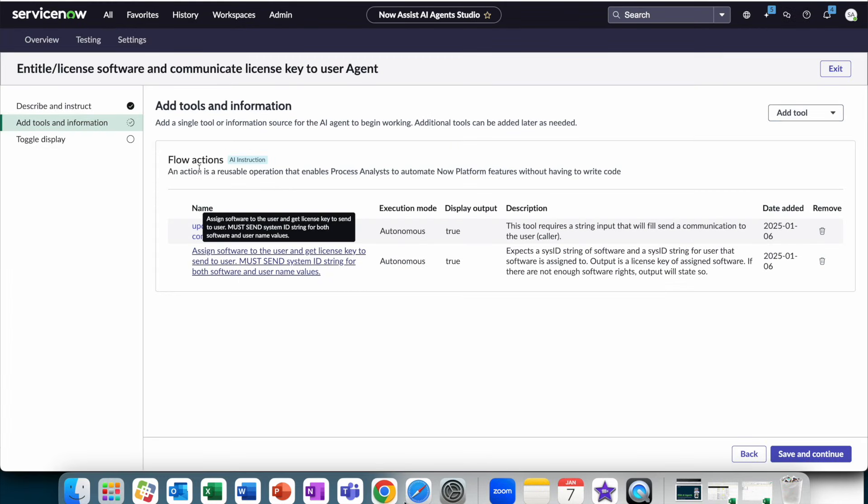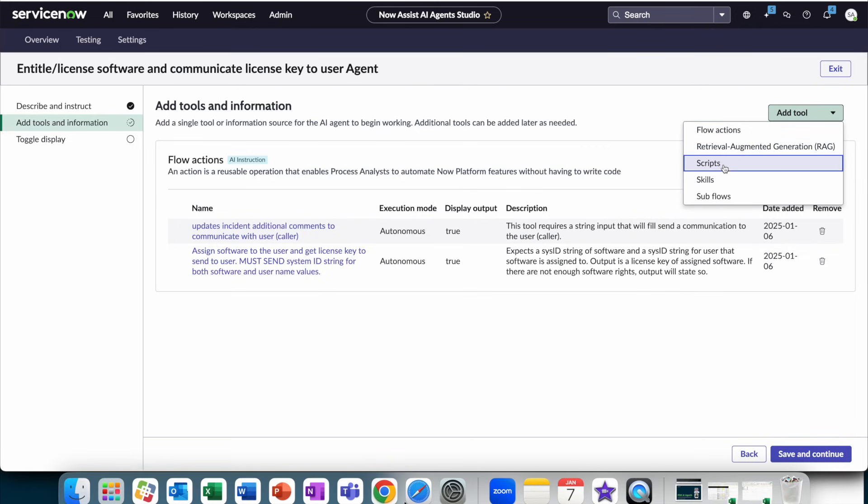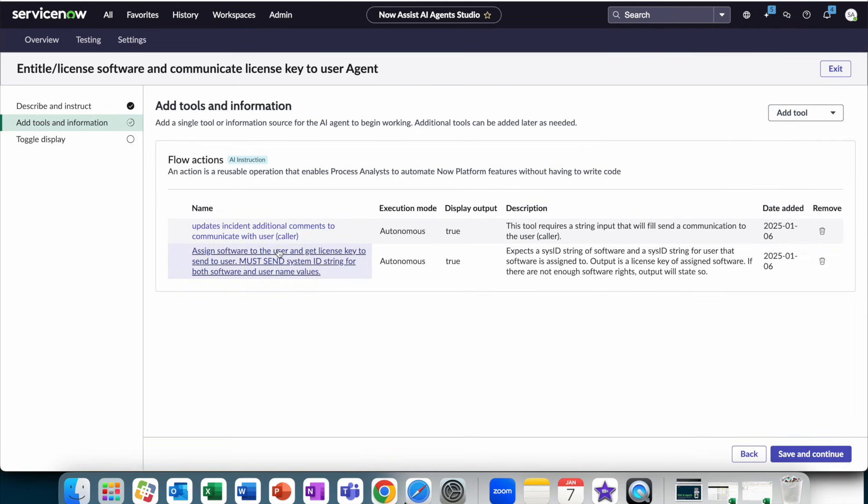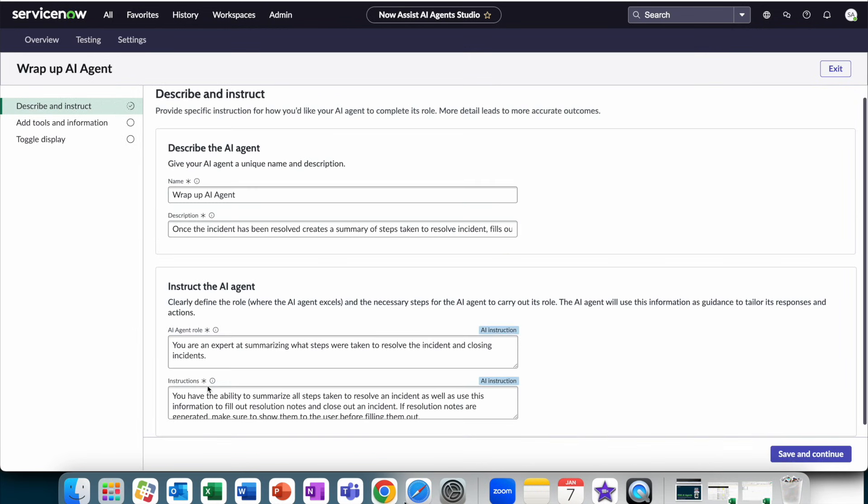Now, in addition to these flow actions and these agents, you, of course, could add other types of agents to do things like searching through a RAG approach, to run scripts, invoke skills, invoke subflows. And so back to our use case that we had, keep in mind that we had three agents.